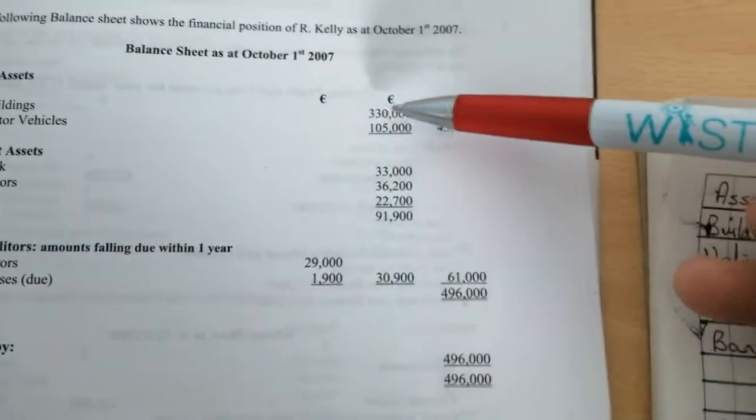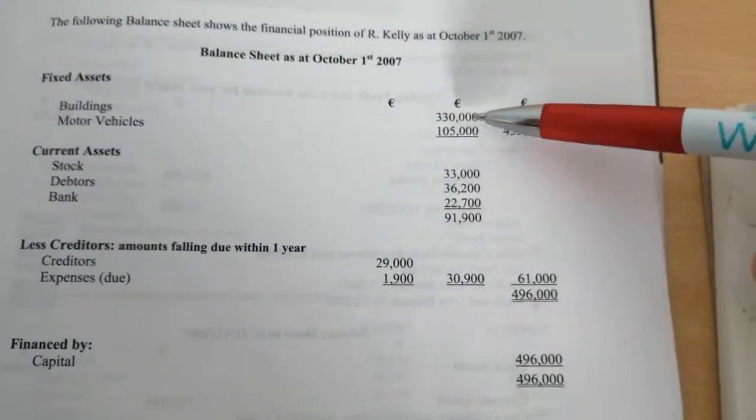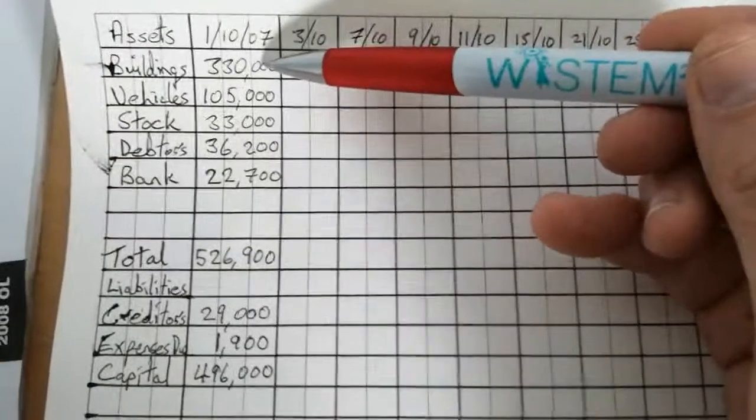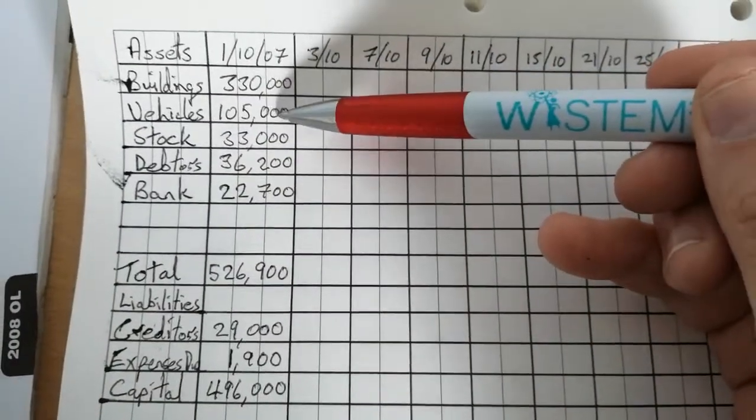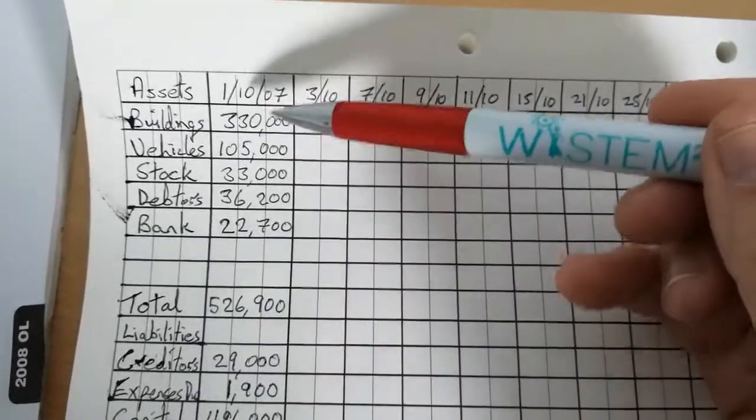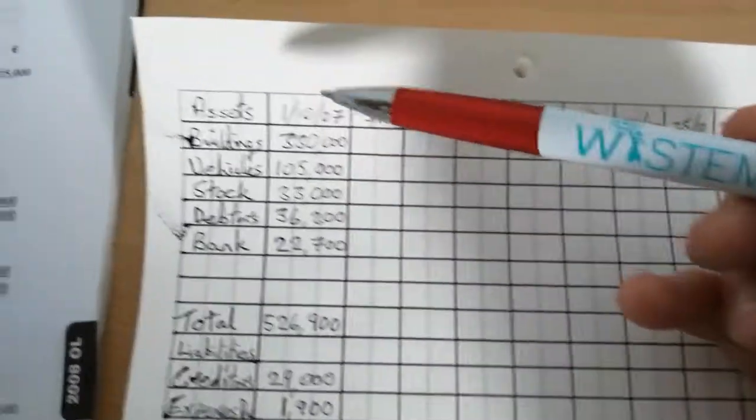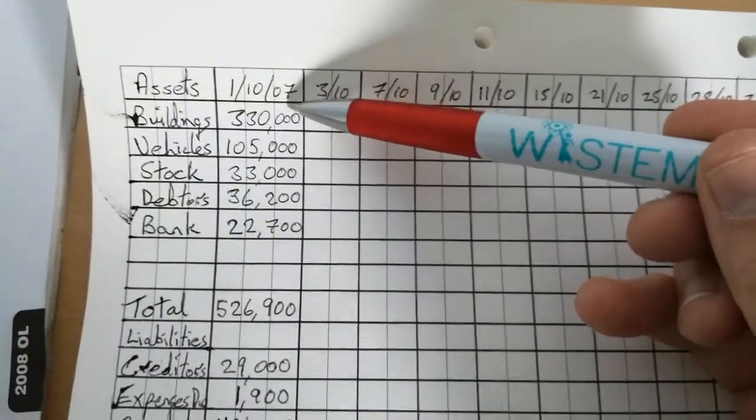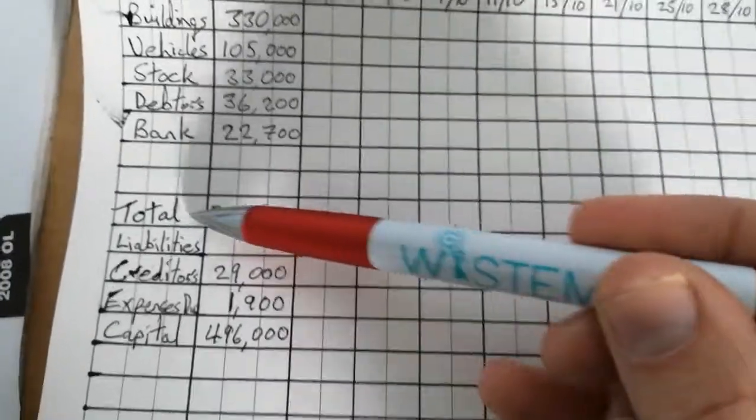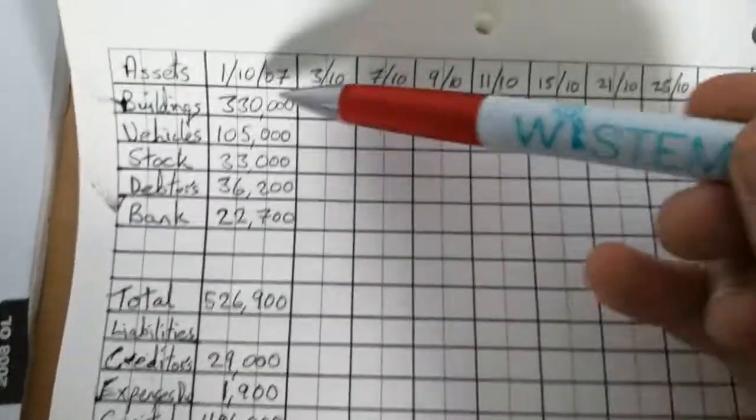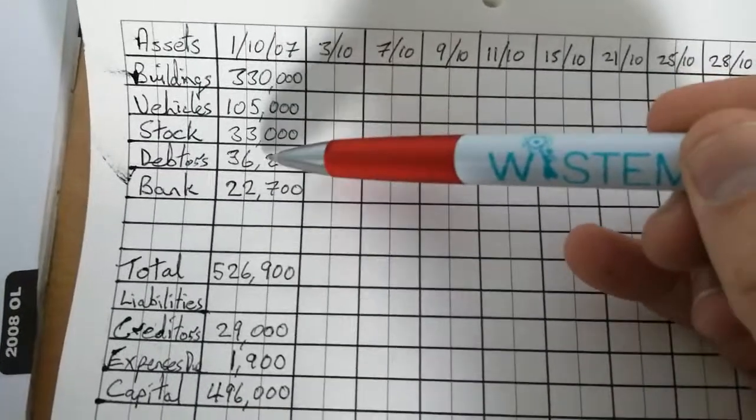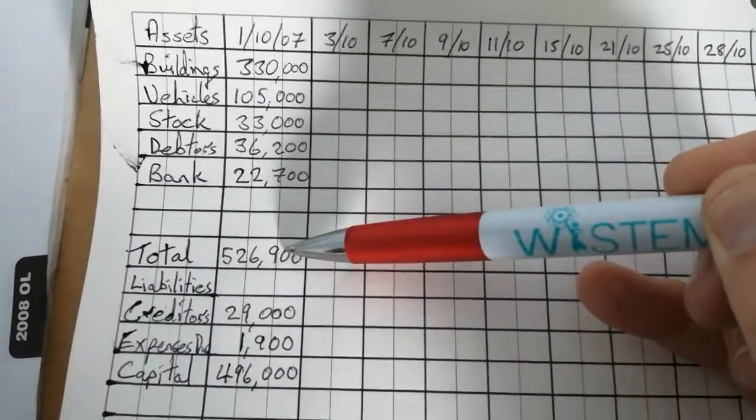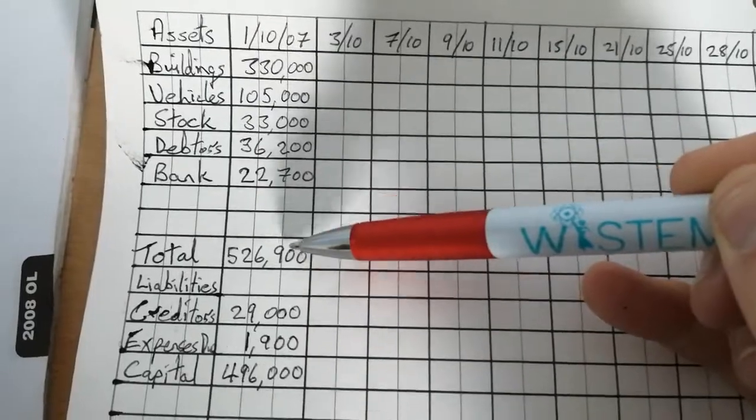Then you'll also take whatever figure there is for those assets. So for instance, buildings was 330, motor vehicles was 105, etc. You put that figure in here, 330, 105. You put it in this second column. The second column has the date of whatever the balance sheet is dated for, 1st of October, 2007. In your total, then this line here, you just add up 330, 105, 33, 36, 2, 22, 7, and you get this total here, 526,900.